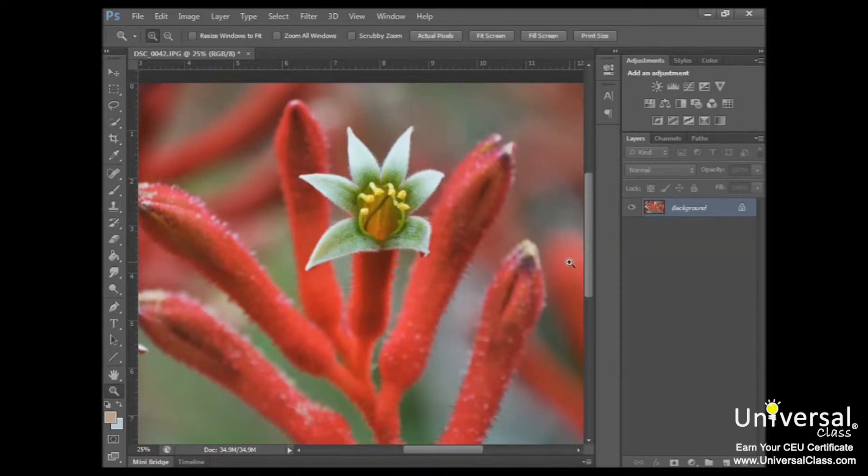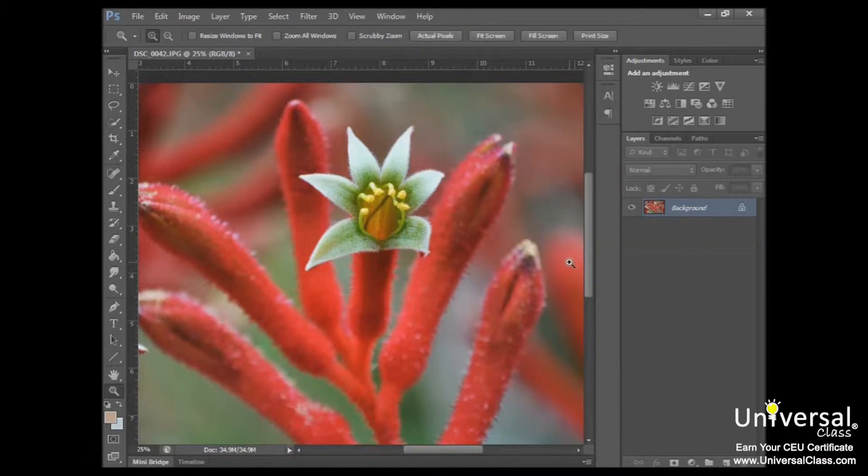And each time you click on the image, the zoom tool will magnify it by 100%. And keep in mind once again that using the zoom tool does not actually resize the image. It's just zooming in on whatever area you want to focus on.